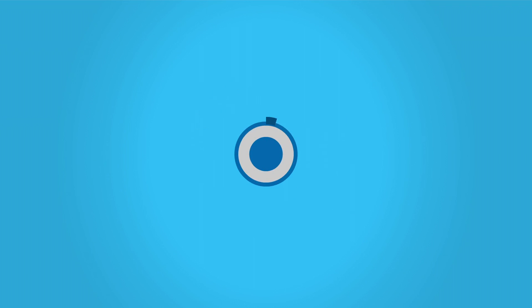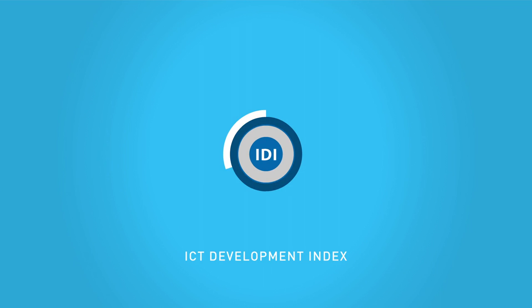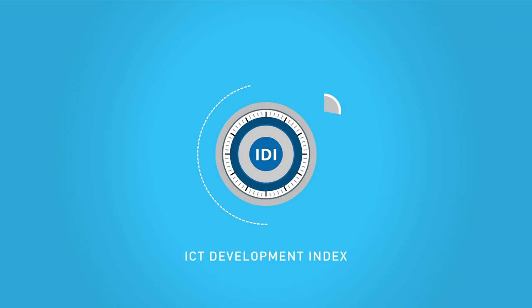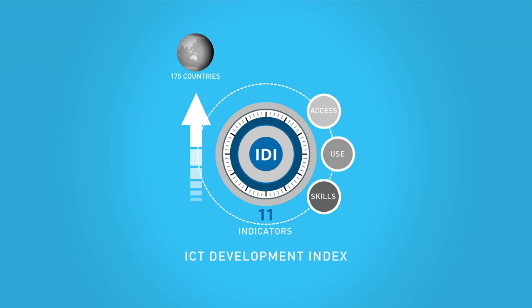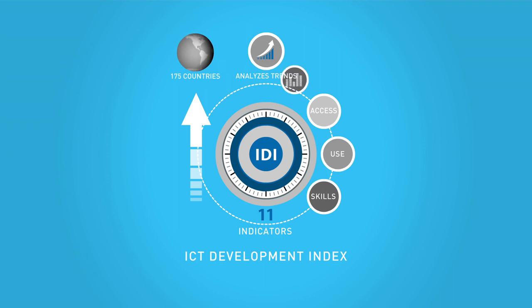The report includes the latest ICT Development Index, a benchmarking tool that combines 11 indicators on ICT access, use and skills. It ranks 175 countries, analyses trends in the digital divide and allows for comparisons over time.